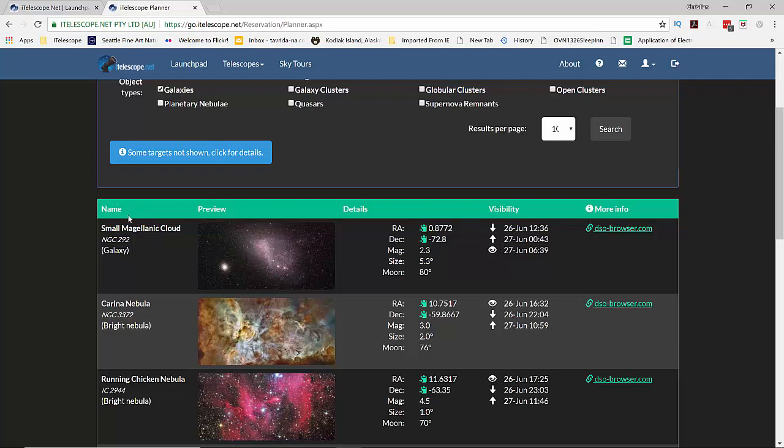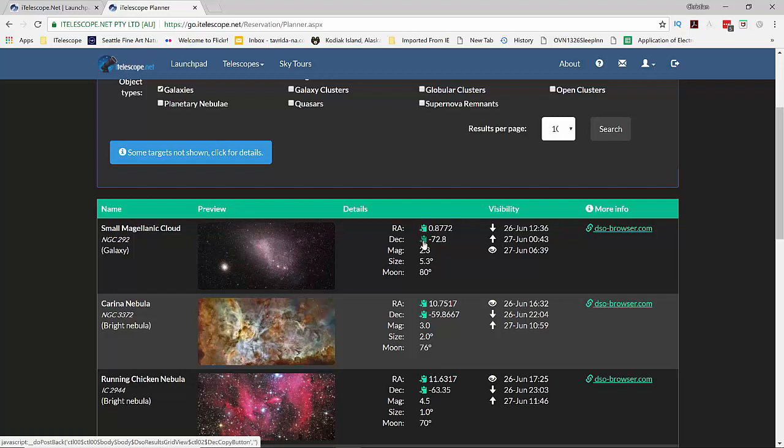We have a name column that is the popular name and also the catalog name, a preview of the image, and then details. We have the right ascension and the declination and you can see there are some icons next to there. You can actually copy the right ascension by clicking on that green icon and the declination directly from this page and paste it into the telescope control.